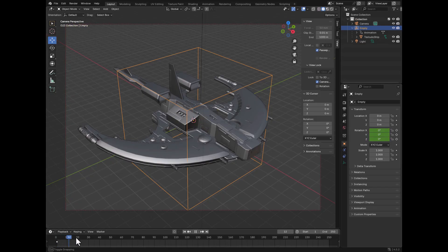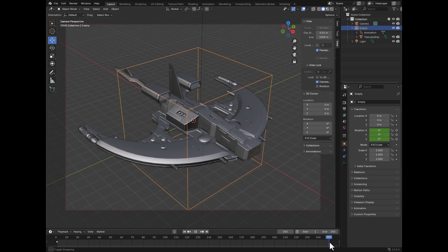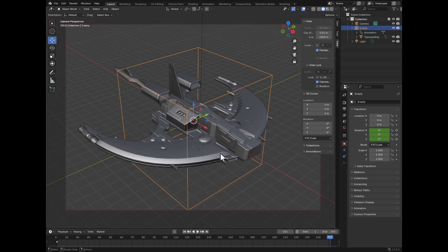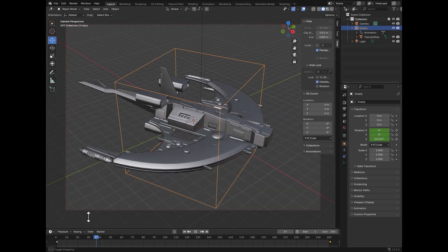You can see the keyframe down in the timeline. So the next step is we move to the end, which is 250 — actually we're going to go to 251. We now want to make another keyframe, but this time we want the thing to rotate 360 degrees around the Z-axis. So if we go here, we type 360, and then again we hit I. It turns yellow again, and now if we move around, you can see that the thing is spinning.